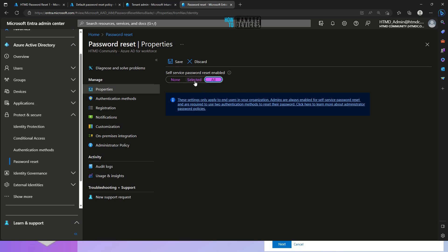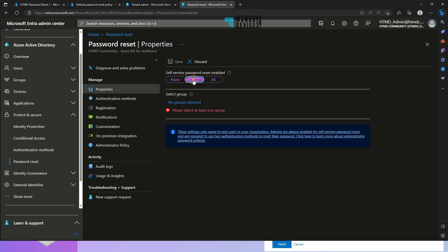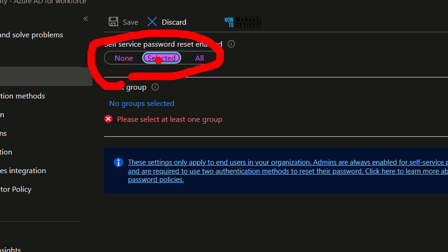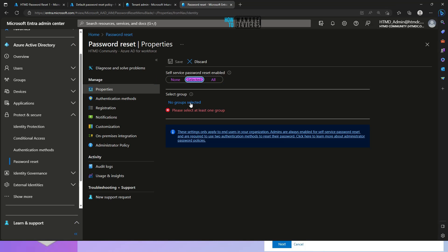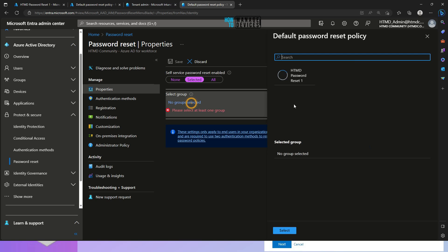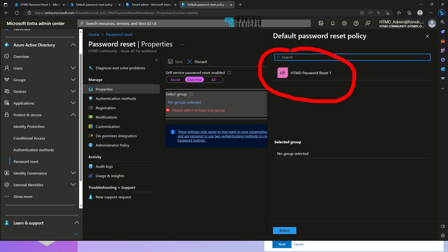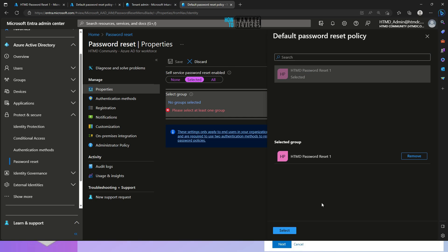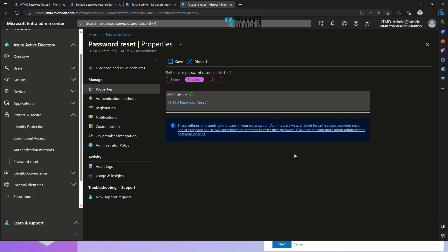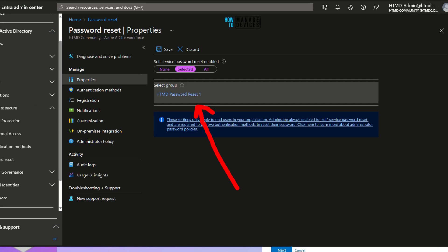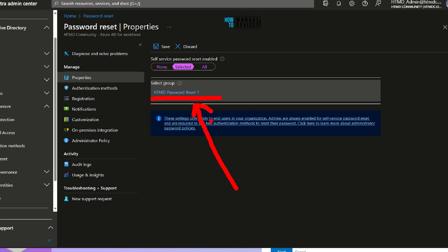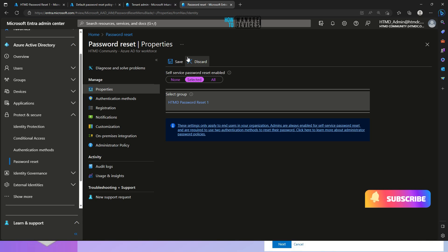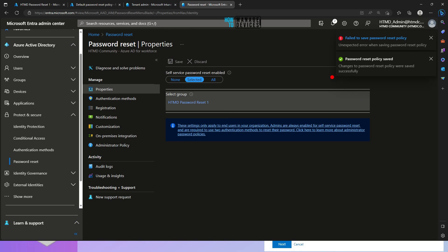I've clicked on 'Selected users' and there is a hyperlink option. Clicking it brings up the Azure Active Directory group listing. I've created a specific group for enabling password reset for some users — only one user in this scenario. I'm going to select this Azure Active Directory group and click the Select button. The group is now selected — 'HDMD Password Reset Group 1'. I have the option to save these settings. Once saved, password reset will be enabled for users in this particular group. Let's save it — it initially got a failure but was successfully saved.